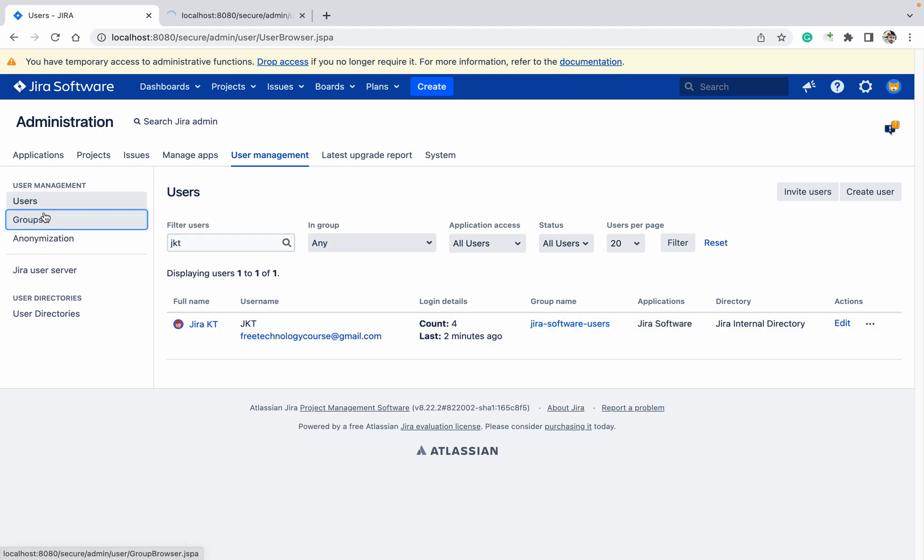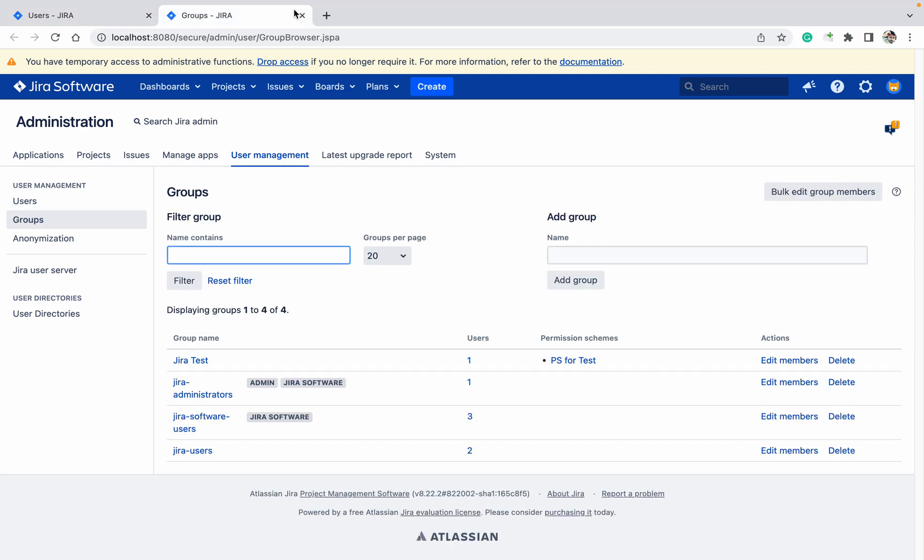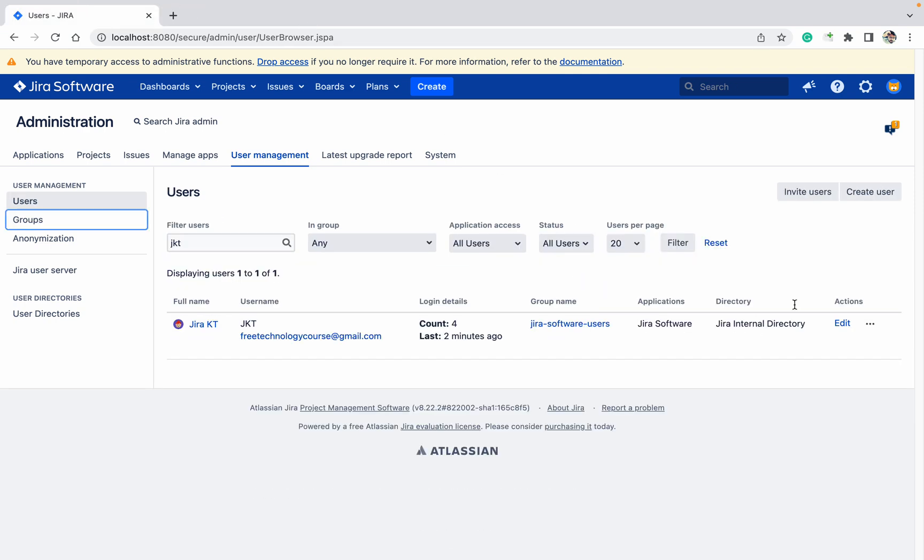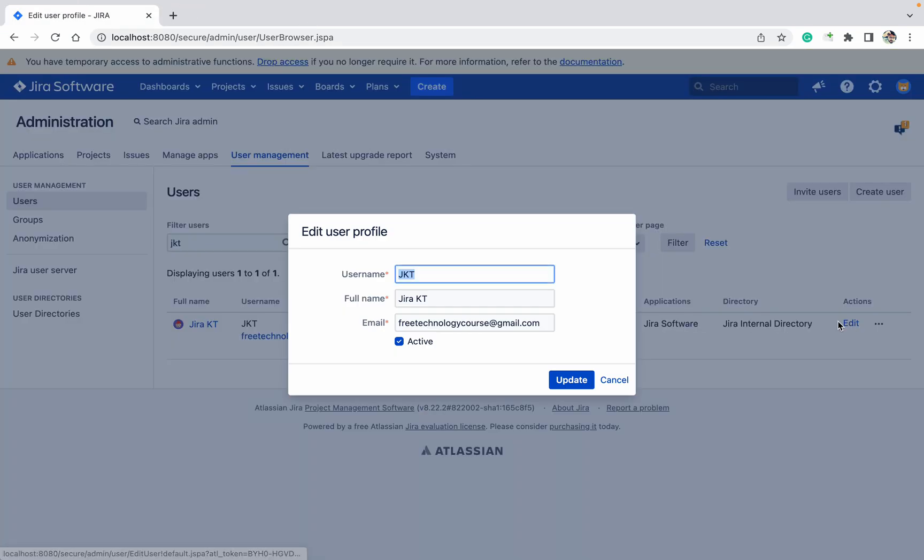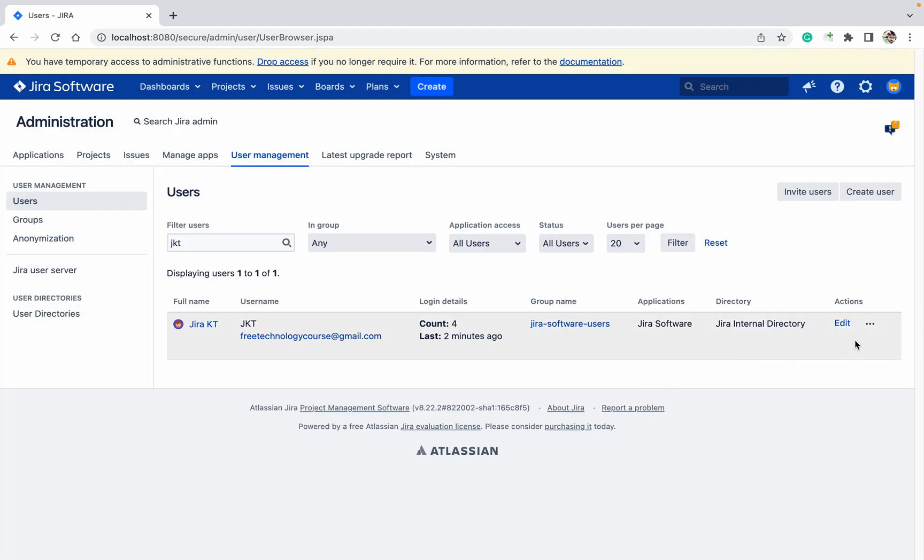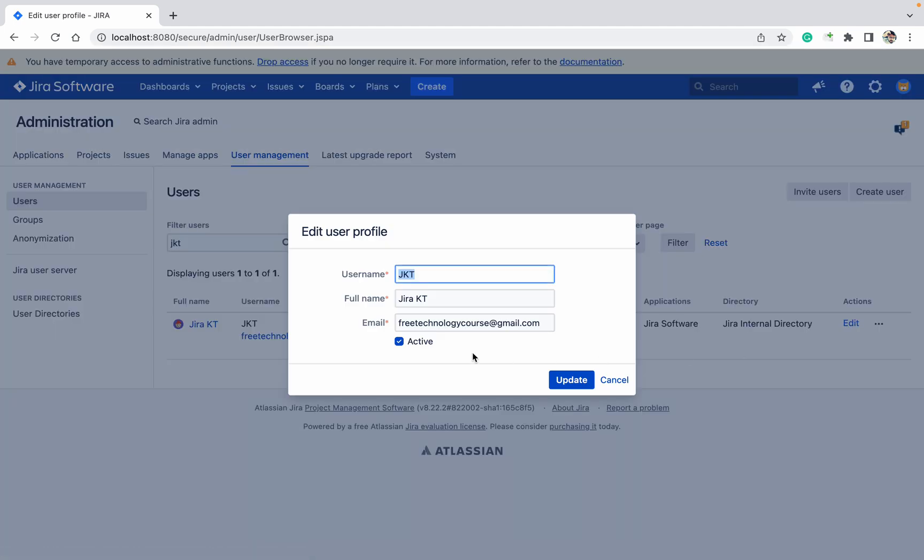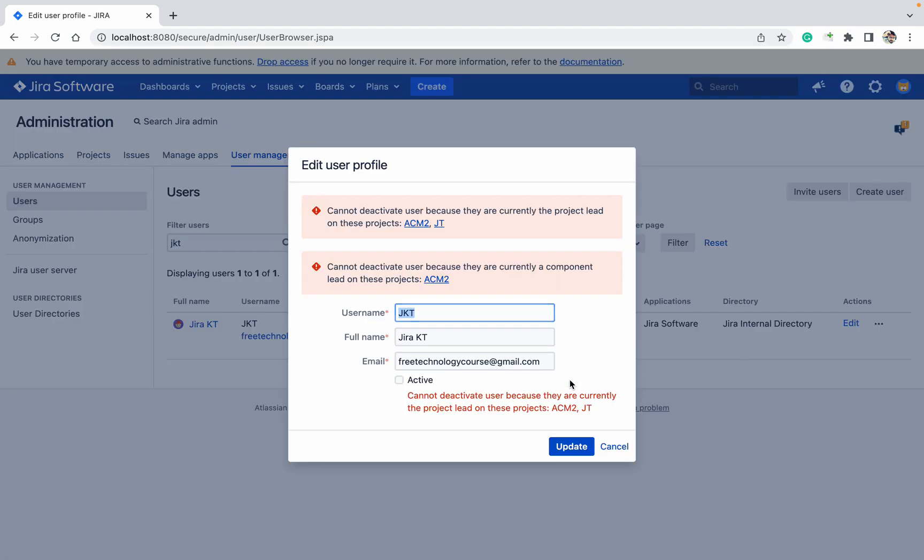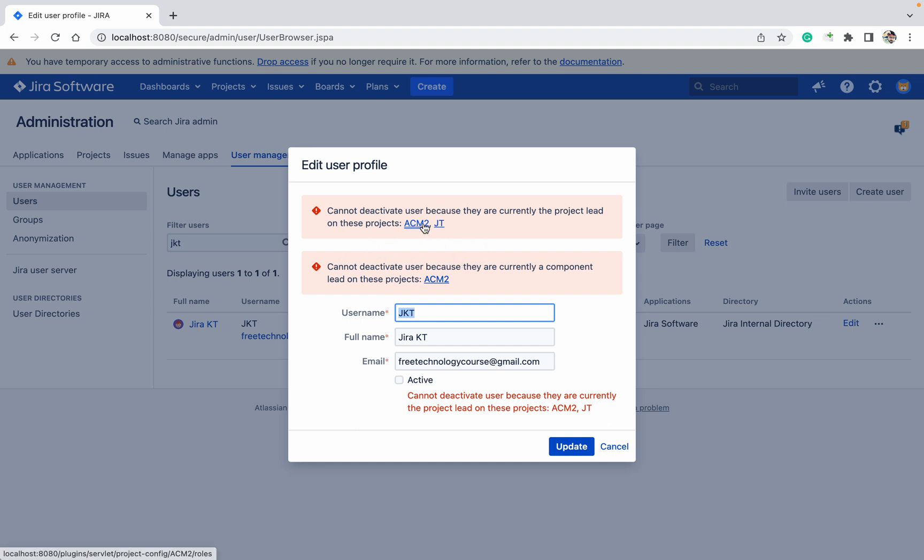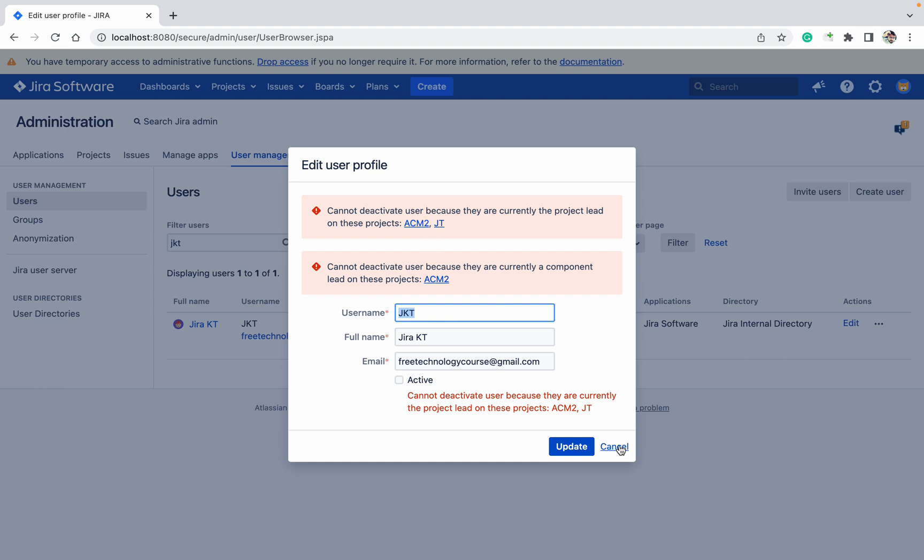Just click on edit, make it inactive. And part of these, I am the project lead, so I cannot be made as inactive here. Okay, no problem.